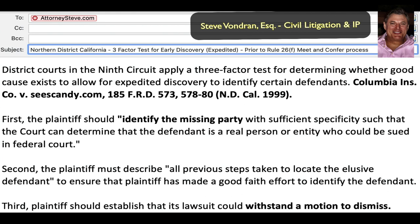Here in the Ninth Circuit — which covers western states including California, Arizona, Washington, Oregon, Montana, Idaho, Utah, Nevada, and others — district courts apply a three-factor test for determining whether good cause exists to allow expedited discovery to identify certain defendants. This is what we call 'unmasking' — finding out who is behind an IP address, what their name and address is — identifying the internet subscriber.